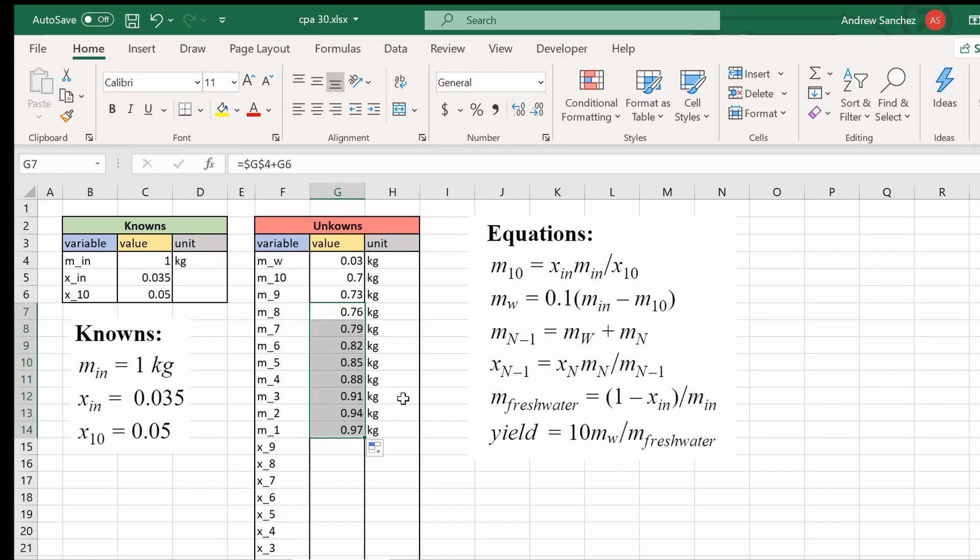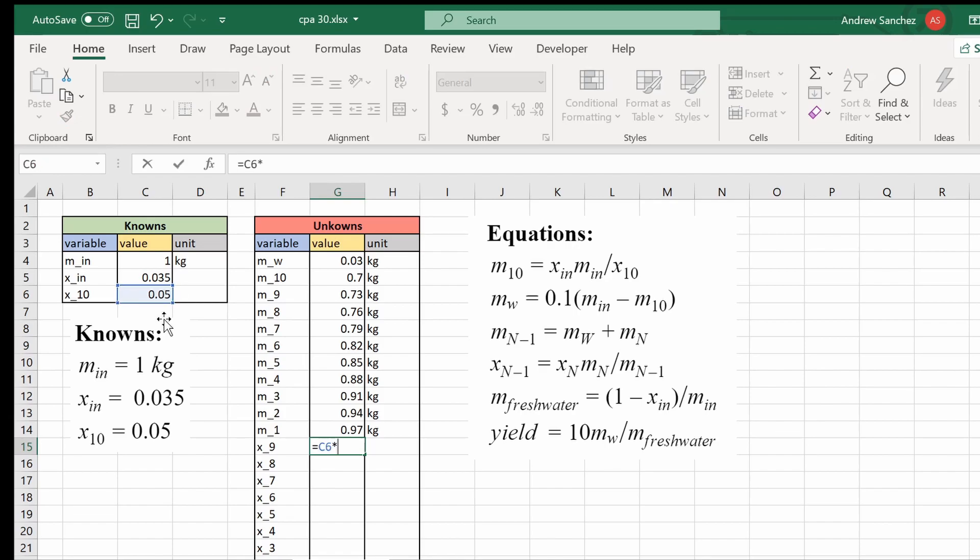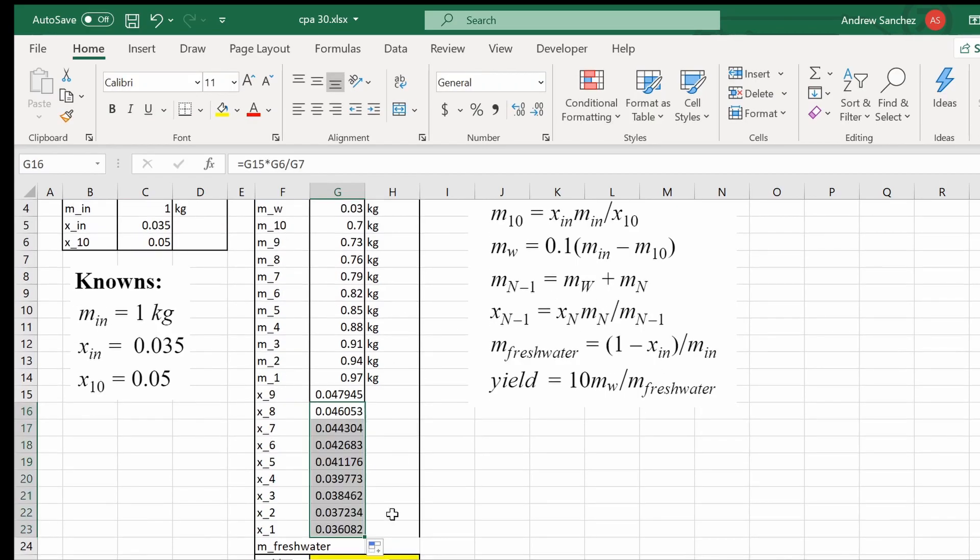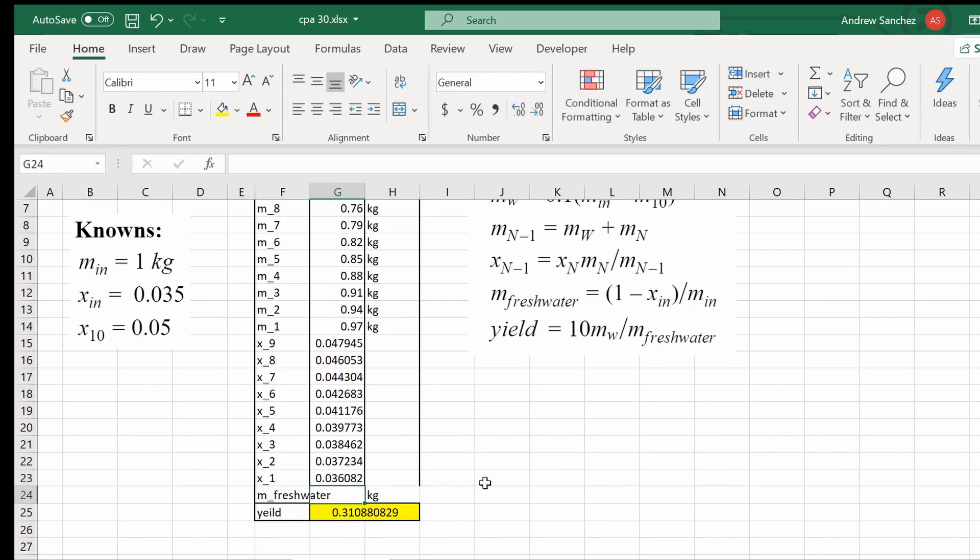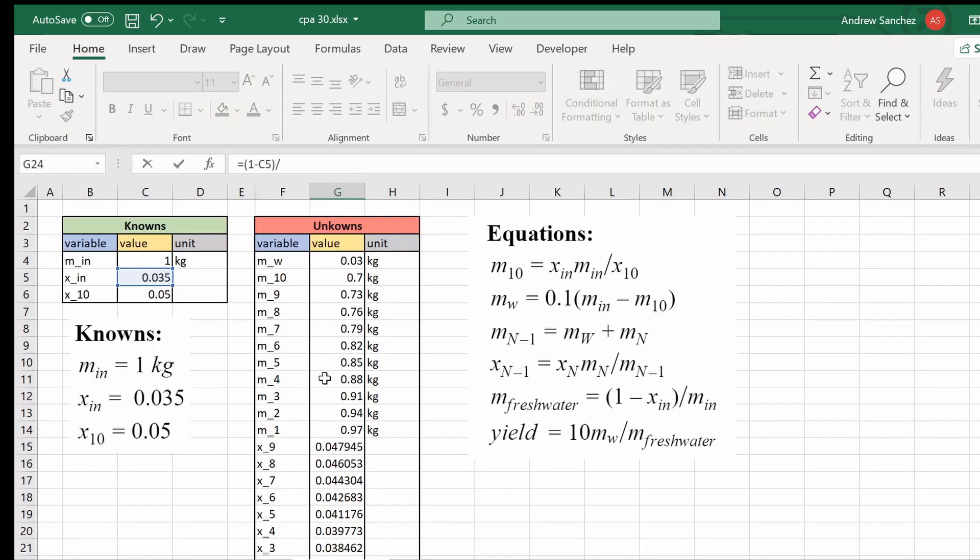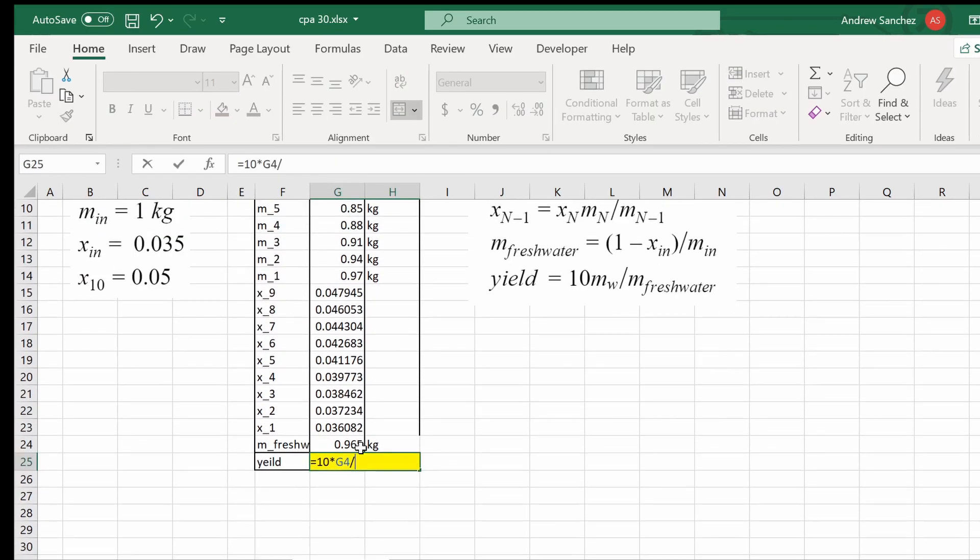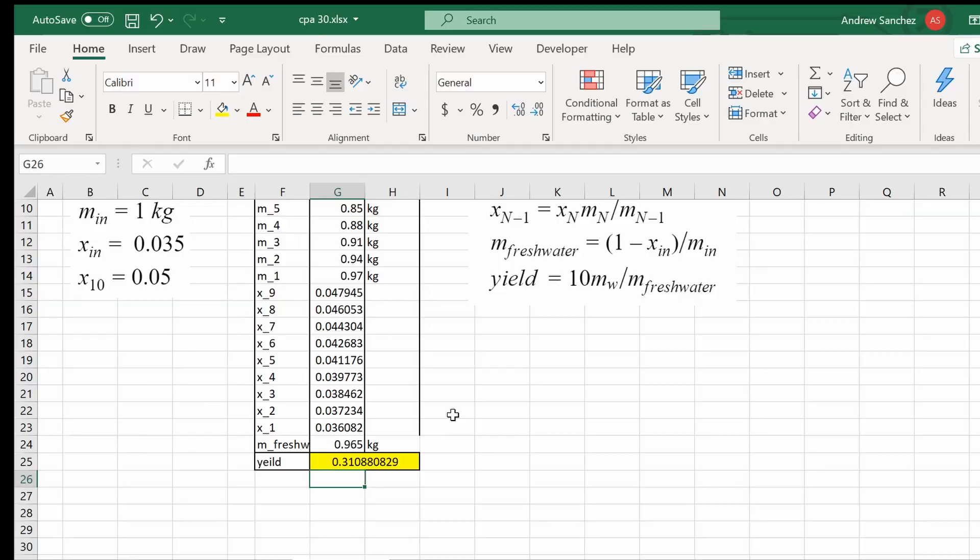We've completely automated this so we can solve for all the variables automatically. Now I'm going to speed this next part up. So I really encourage you to try this by yourself if you haven't already. And just like that we finished using Excel. Now, let's move on to Python.